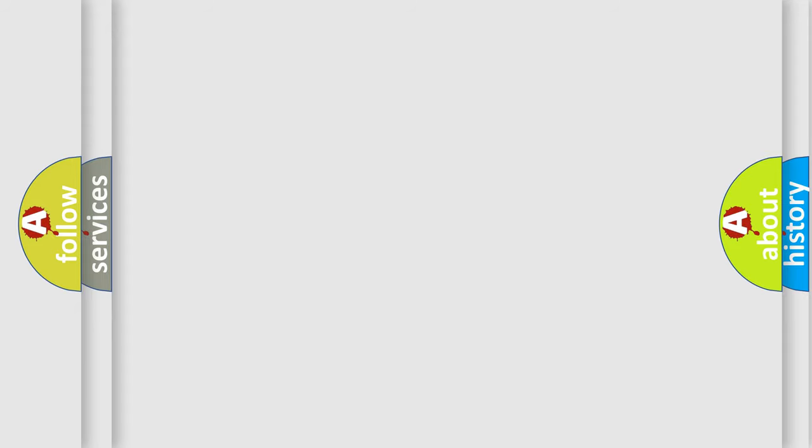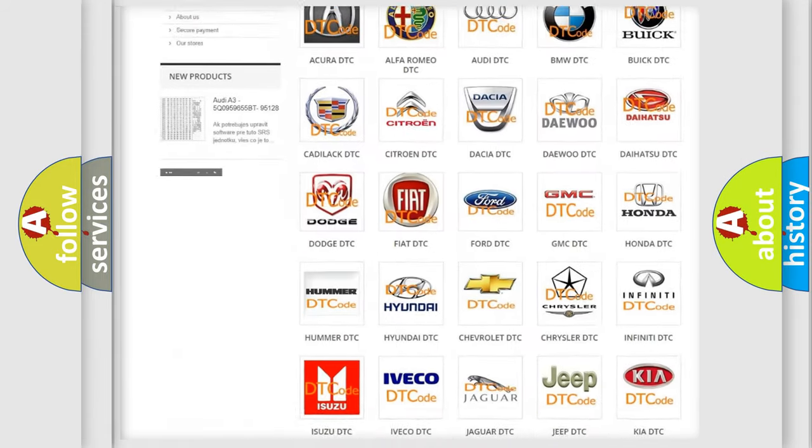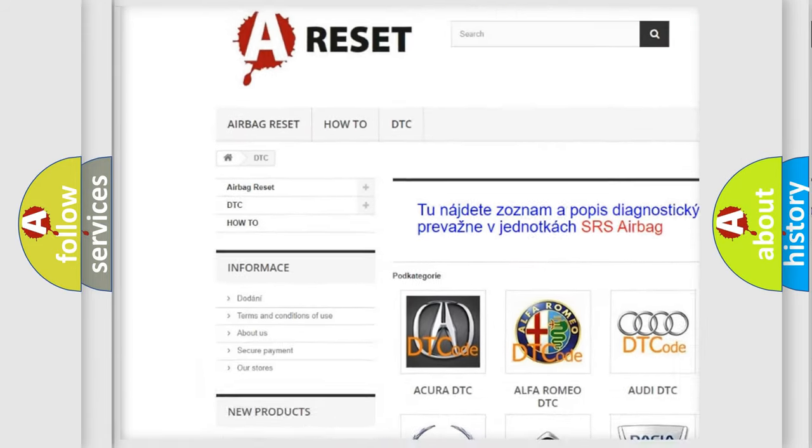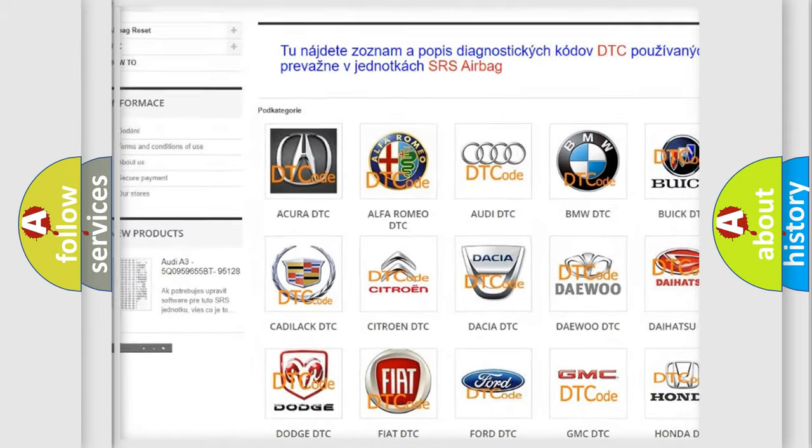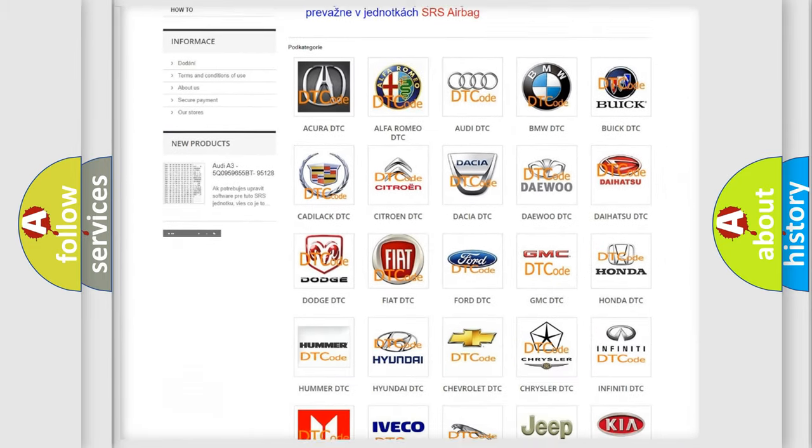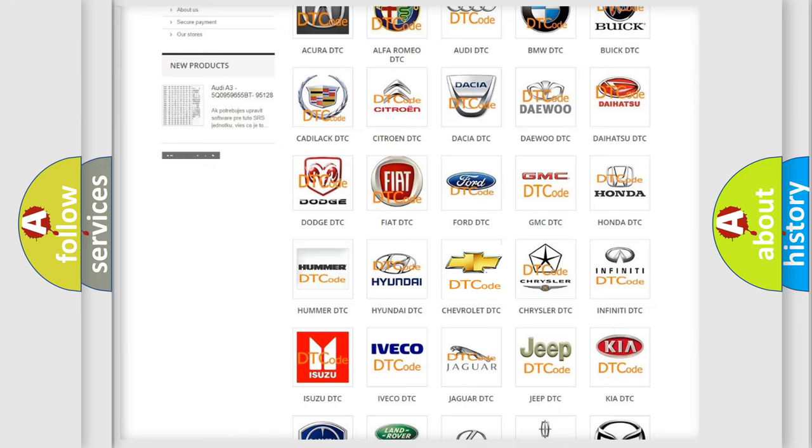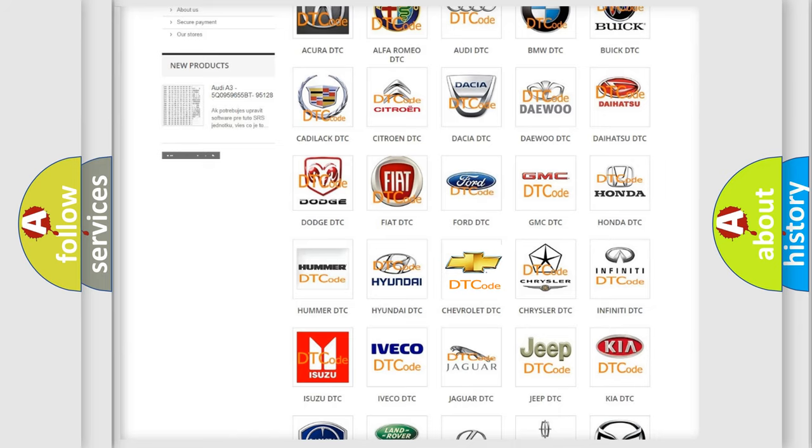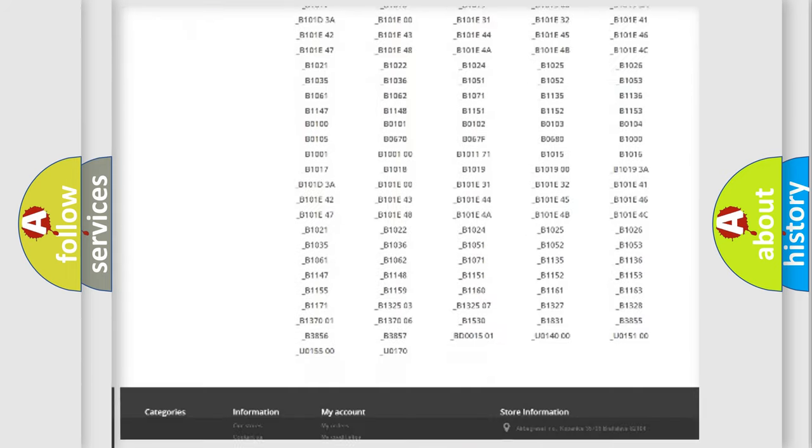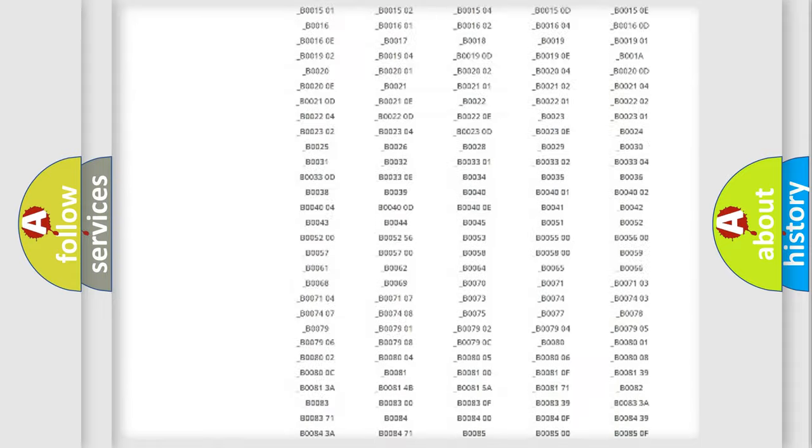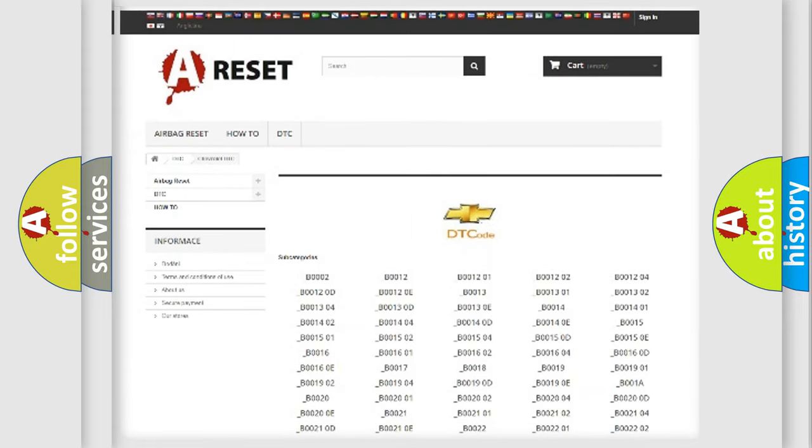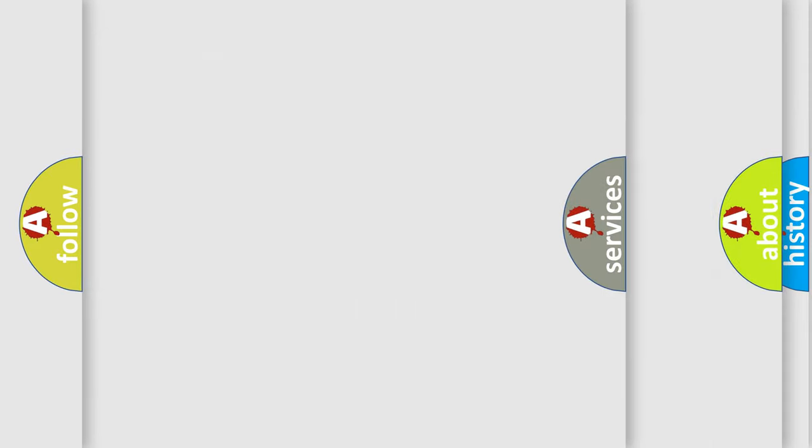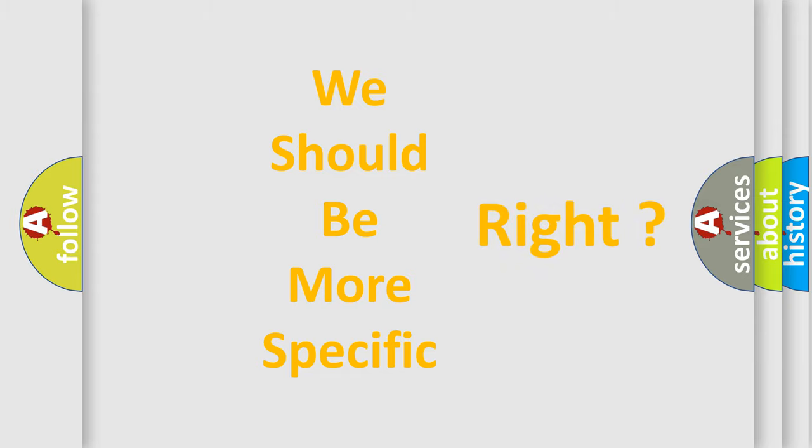Our website airbagreset.sk produces useful videos for you. You do not have to go through the OBD2 protocol anymore to know how to troubleshoot any car breakdown. You will find all the diagnostic codes that can be diagnosed in Chevrolet vehicles, and also many other useful things. The following demonstration will help you look into the world of software for car control units.